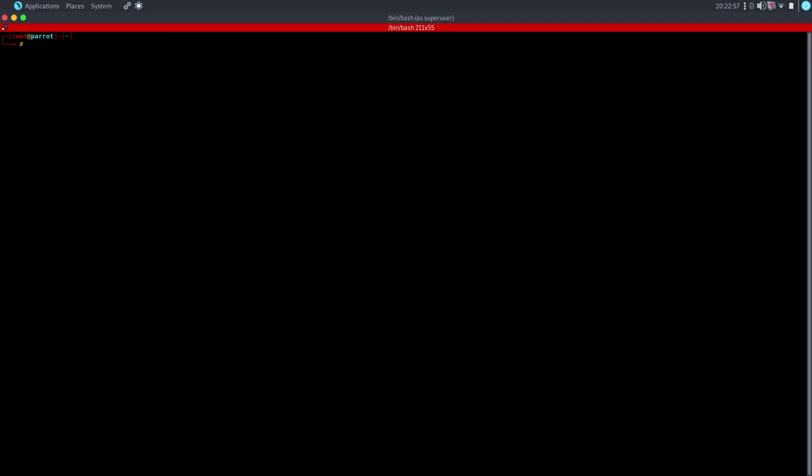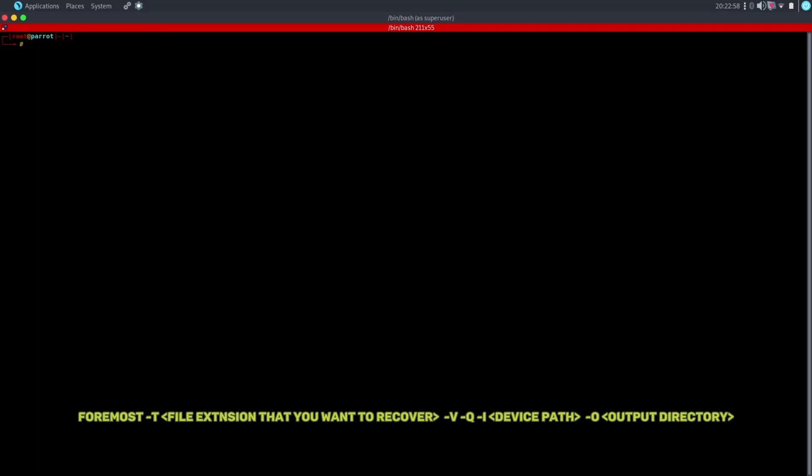To recover the data, type the below command to execute the tool. Type foremost hyphen T and type file extensions that you want to recover. Like if you want to recover the image file, then type JPG, PNG format. If you want to recover videos, then type MP4 extension. If you want to recover PDF files, then type PDF.